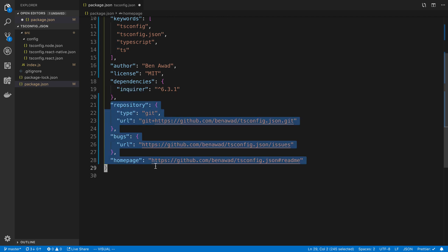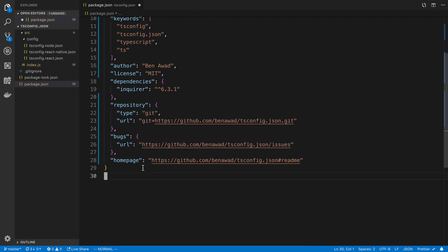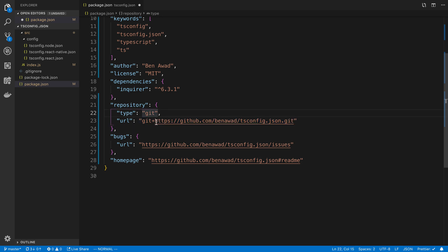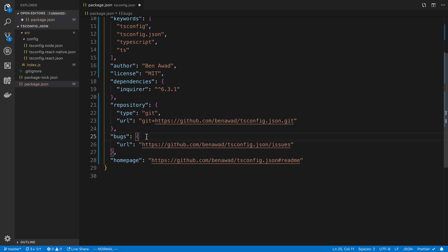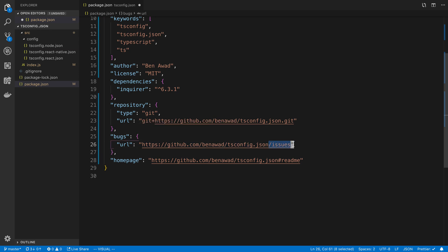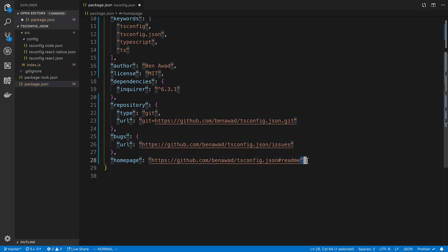Dependencies was added for me when I added inquirer. Then I added these three things: repository - I pointed this to my github repository, you'll notice it's just the URL to the repository with dot git at the end and git plus at the beginning. I have a URL to where you can go fill out bugs for it, that's just my github slash issues. The home page is just the tsconfig.json slash readme.